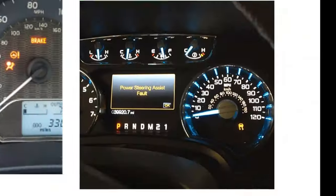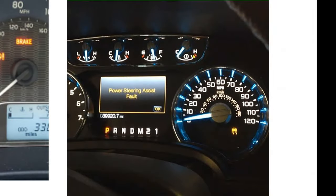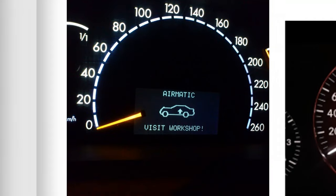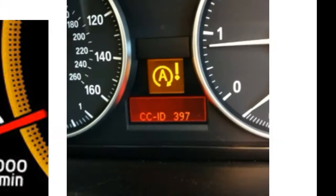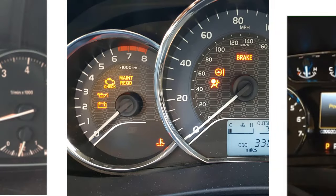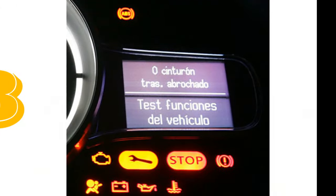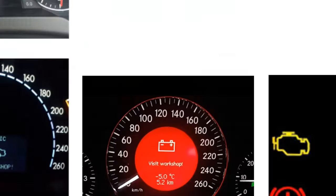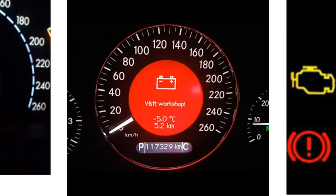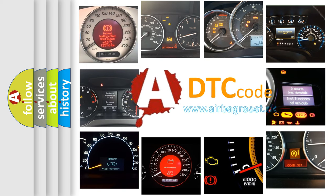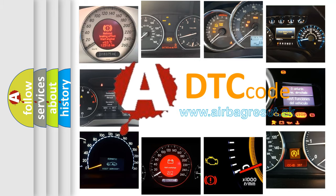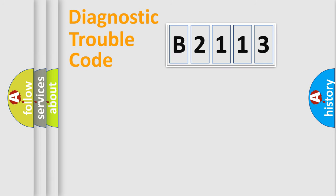Welcome to this video. Are you interested in why your vehicle diagnosis displays B2113? How is the error code interpreted by the vehicle? What does B2113 mean? Or how to correct this fault? Today we will find answers to these questions together.